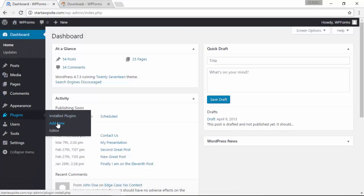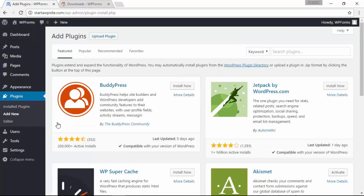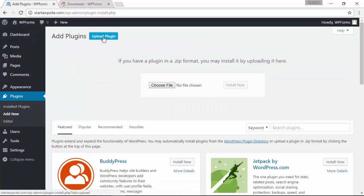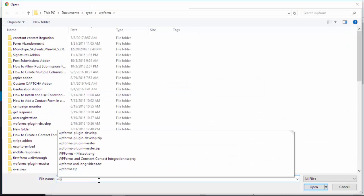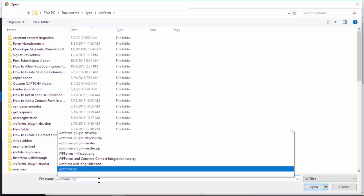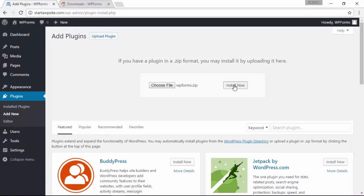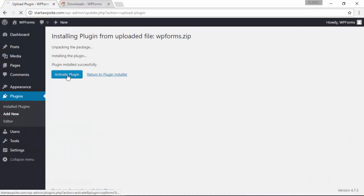Let's go over to plugins, add new. Under add plugins we're going to upload the plugin that we just downloaded and install and activate the plugin.